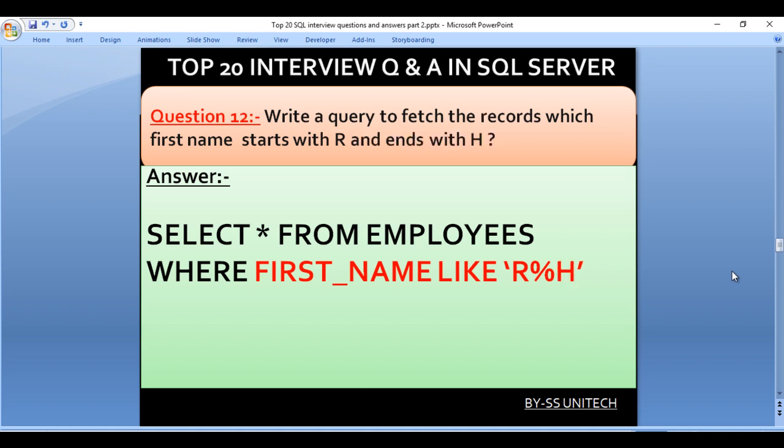Write a query to fetch the records where the first name starts with R and ends with H. Again we use wildcard characters with the LIKE operator. Our query is SELECT * FROM employees WHERE first_name LIKE 'R%H'. We use percent between R and H because there could be many characters in between.